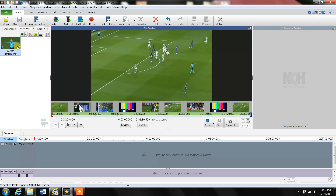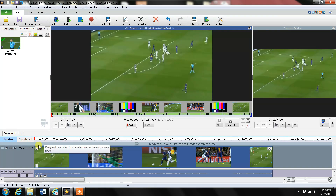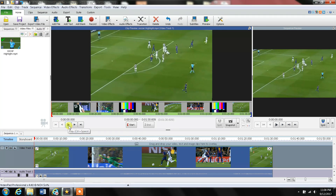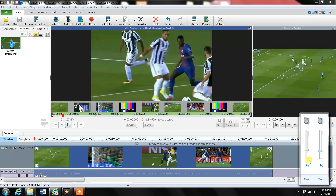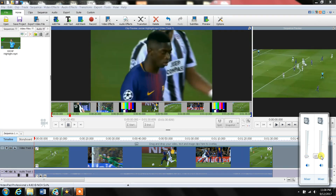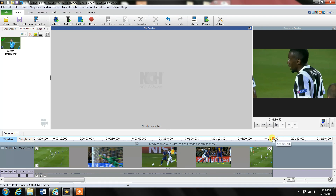Once it is downloaded, the first thing I do is grab this movie and drag it to this section called Video Track 1. Just right-click with your mouse and bring it all the way down here, then release. Let's play the movie and reduce the volume here.